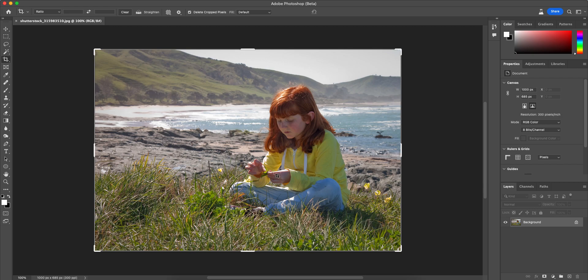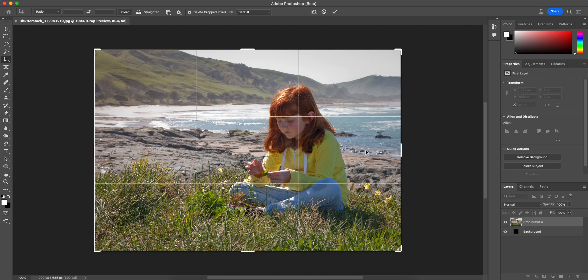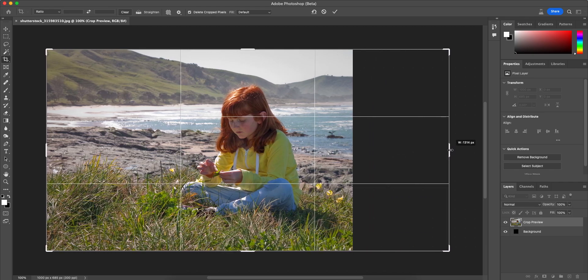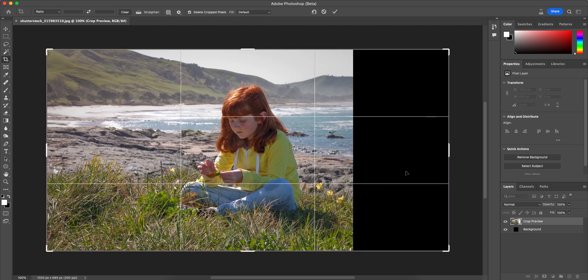So what I'm going to do with this photo that I found on Shutterstock is I'm going to click on the crop tool and select the whole photograph by just clicking on it, and then I'm going to expand it this way because that's where I want to expand.